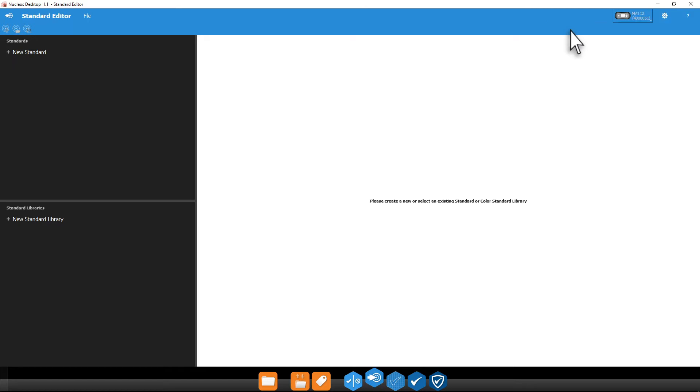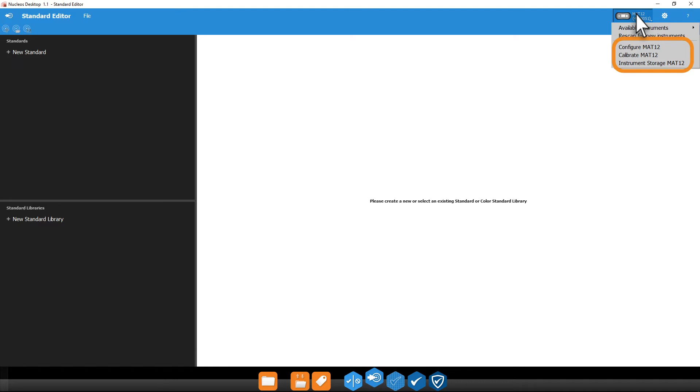Once connected, you can also use this menu to configure your instrument settings, perform a reference tile calibration, and manage your device's storage.